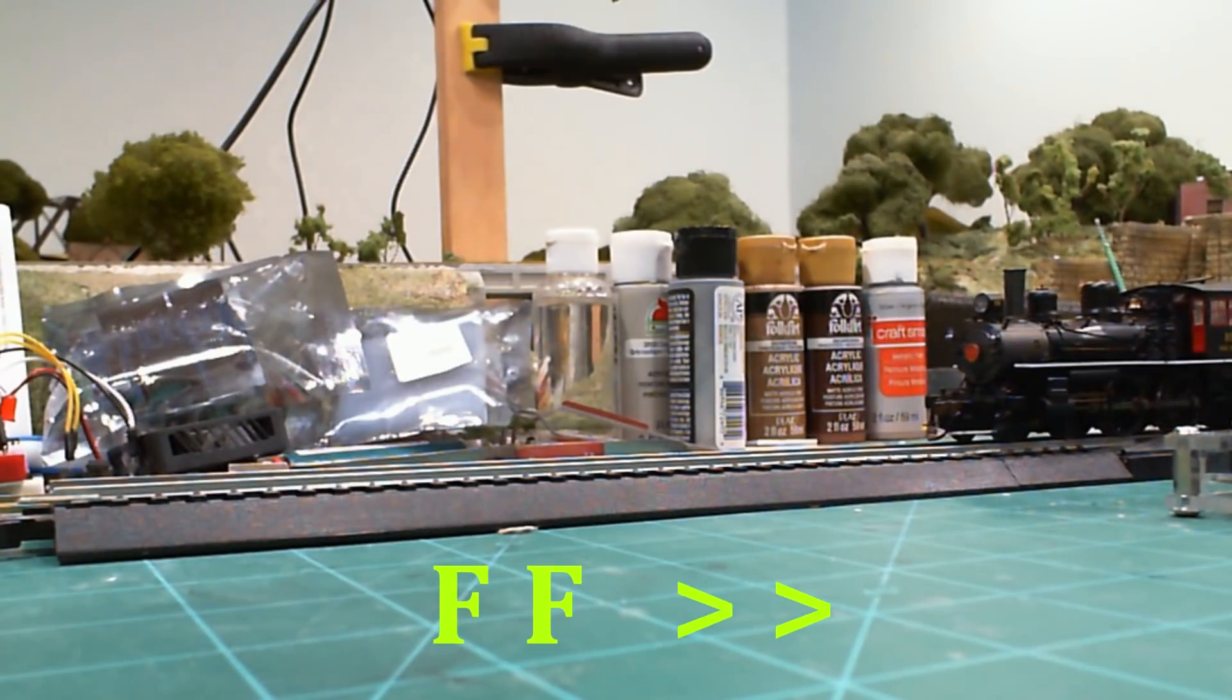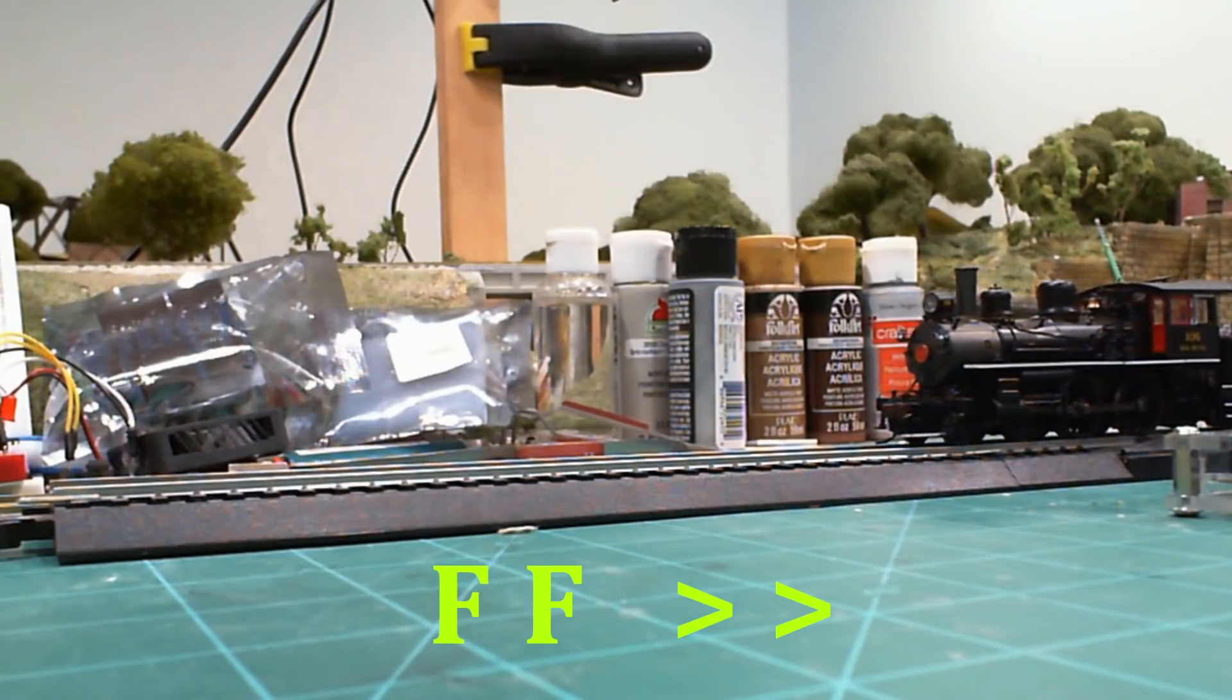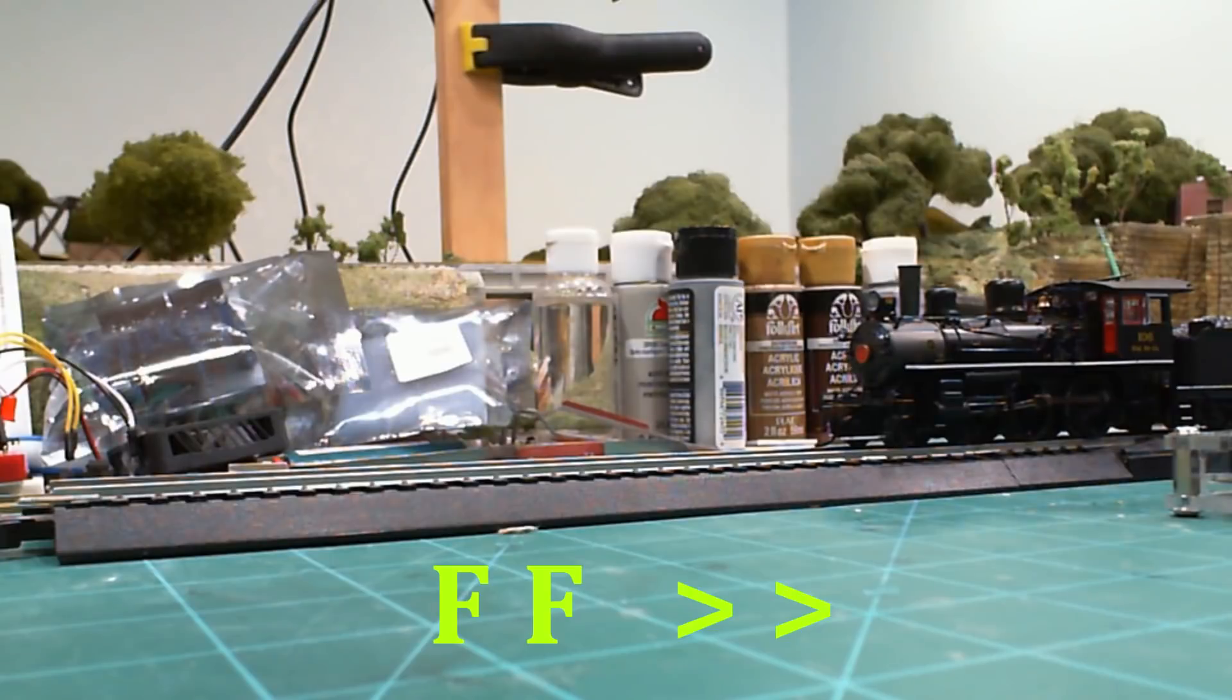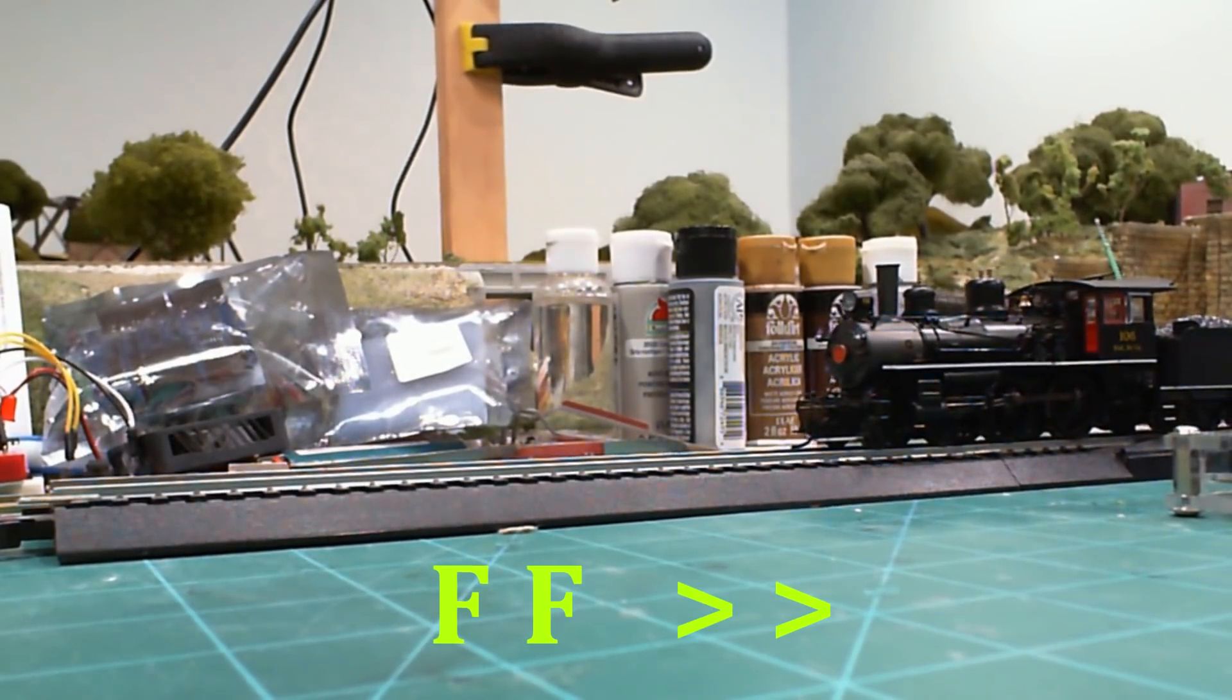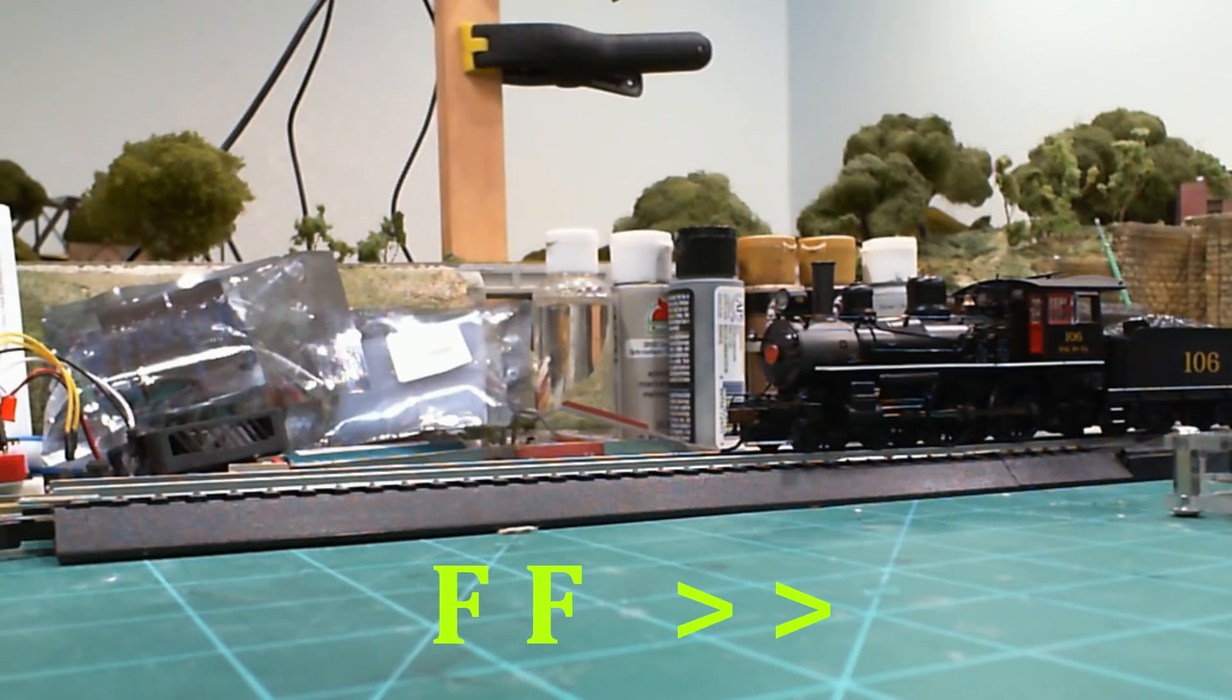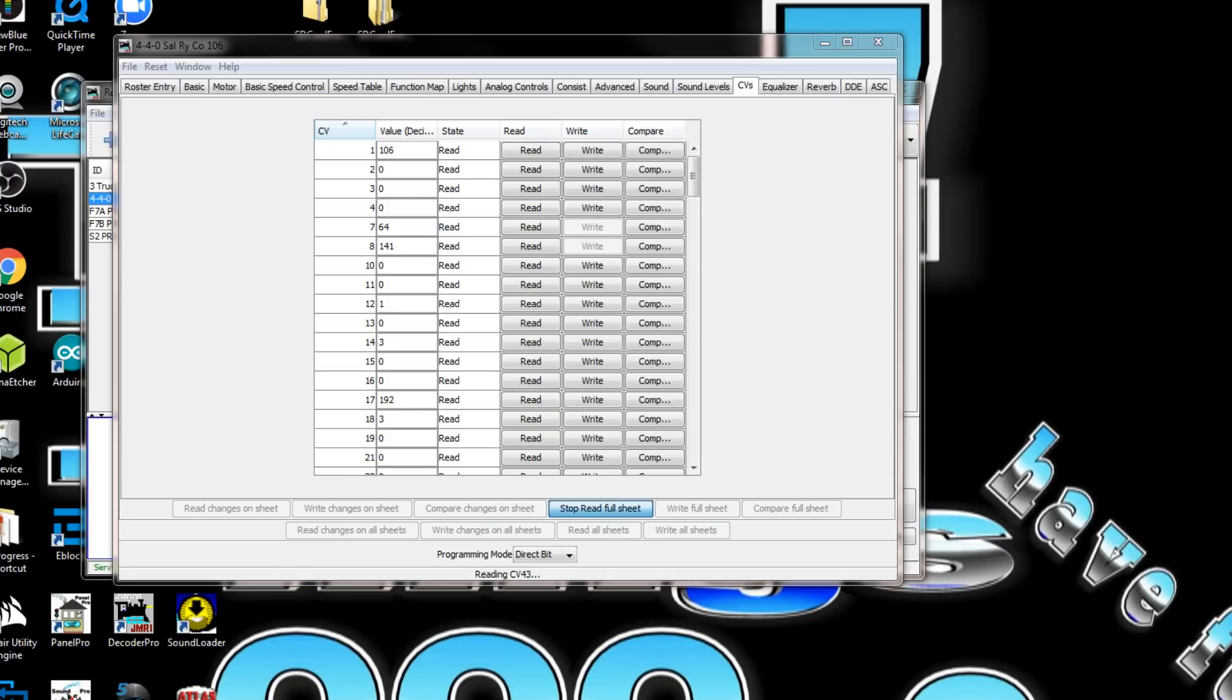As it's reading, you can see the locomotive just inching slightly forward every time it acknowledges the read. It's up to CV 75 right now and continuing to read. Once it goes up to 138, once it reads all the way through, it's going to go back and read it a second time.